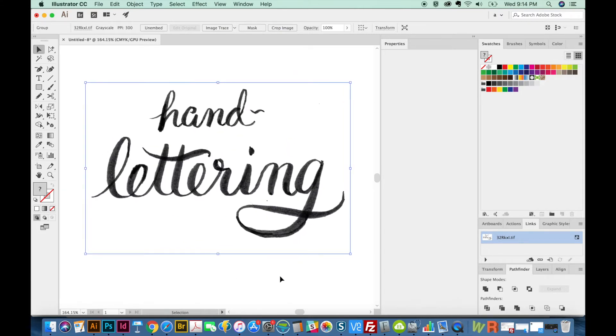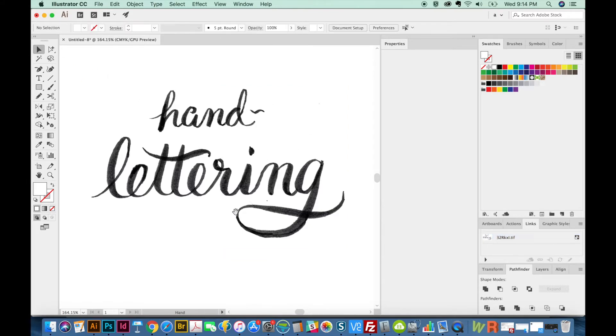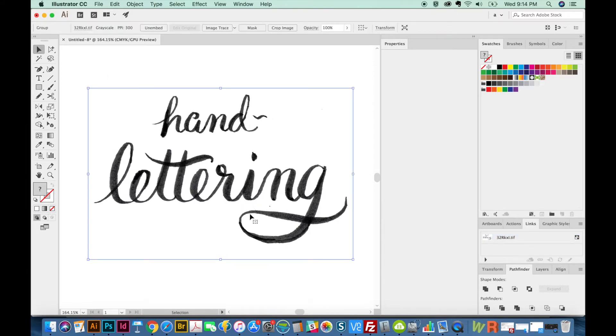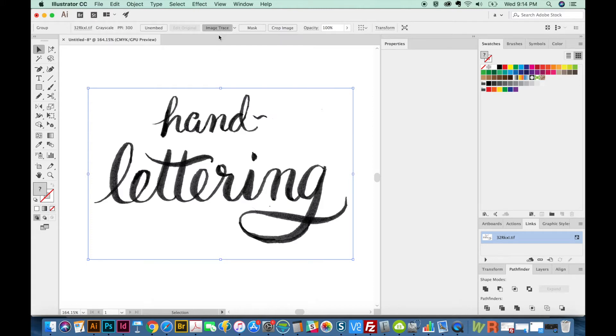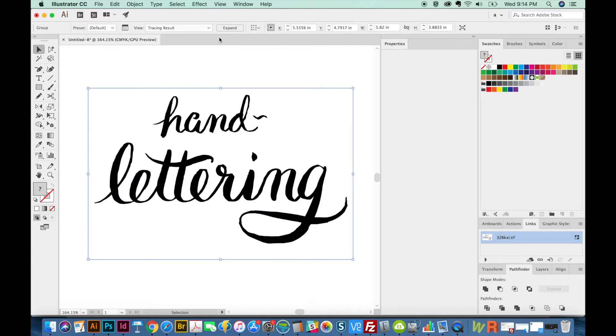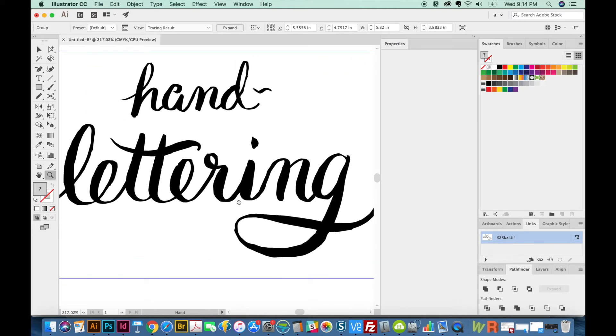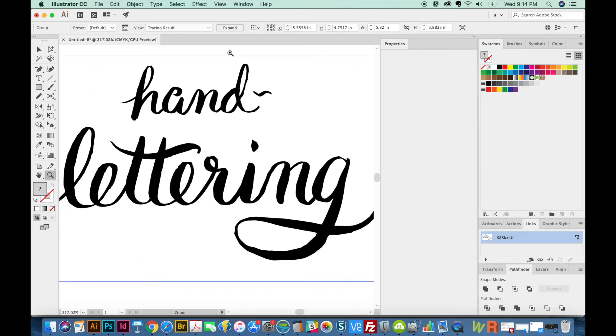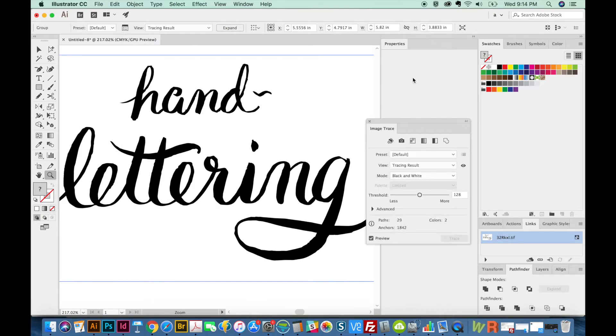And now we can try the Image Trace. Now Image Trace has a lot of different settings. So usually I just push it once and see what happens. Okay, and it's pretty close, I'm going to zoom in a little bit. And now I'll pull up the Options.